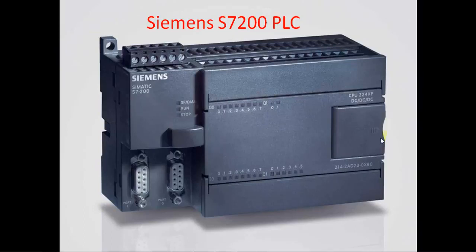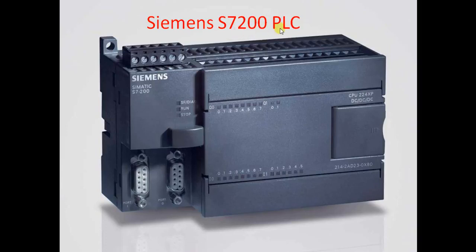Hello everyone, I am going to explain to you about Siemens S7200 PLC. So let us start.